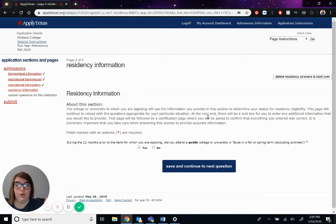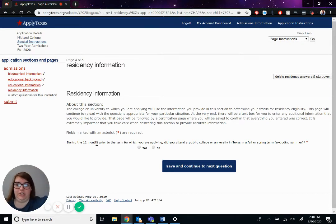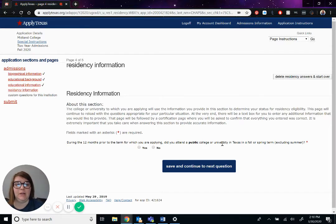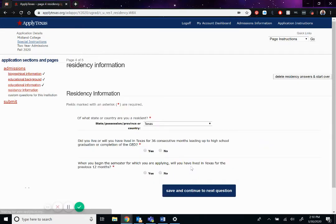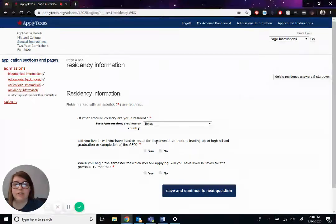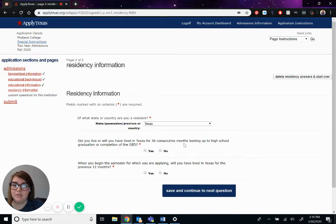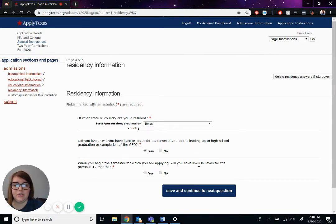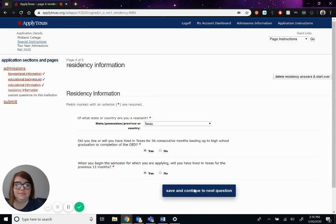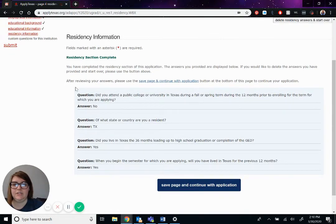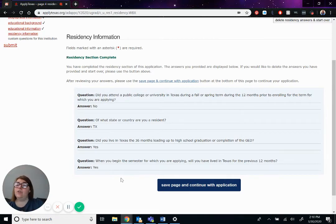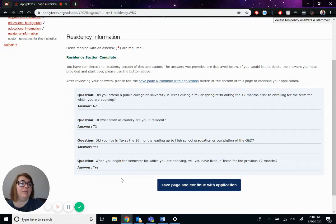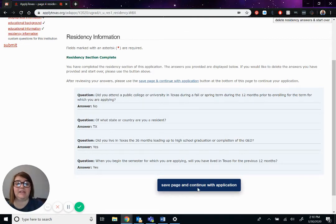Okay. This is a lot of words. So I'm going to try to make it as easy to understand as possible. During the year prior, so from today to last year on this date, did you attend a public college or university? Pepe did not. So we'll hit no. If you did, you would put yes, and then hit save and continue. Okay. So obviously he lives in Texas. Did he live here for 36 consecutive months, doing the math? That's three years. So he has lived here for three years leading up to his high school graduation. And then when you begin your semester, will you have lived in Texas for at least a year? Yes. All right. This is just verifying that everything is correct. If you answer no to these questions, if those questions don't apply to you, it will take you a couple more steps to complete this question. If you have any questions at all, just email us at welcome at midland.edu. We will be more than happy to help you out. So we're going to go ahead and hit save page and continue with application.